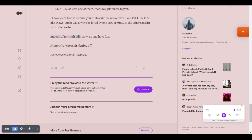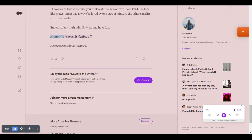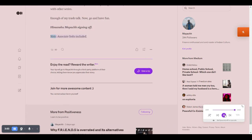Enough of my trash talk. Now, go and have fun. Himanshu Mayak signing off. Note, associate links included.